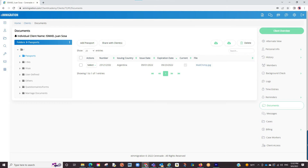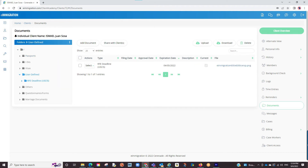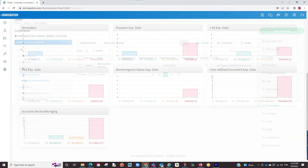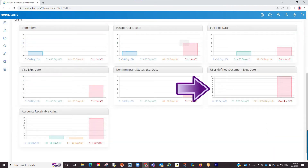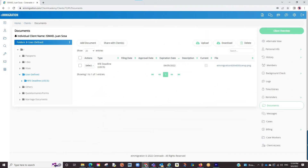All our document sections work similarly. However, one thing to note is the user-defined section — this is a customizable thing in the admin portal that allows you to track any document in the tickler. Some examples are maybe the client has an RFE, or maybe the client has a driver's license. It can track any document type you'd like. If interested, we can send you materials on how to customize sections in the admin portal.